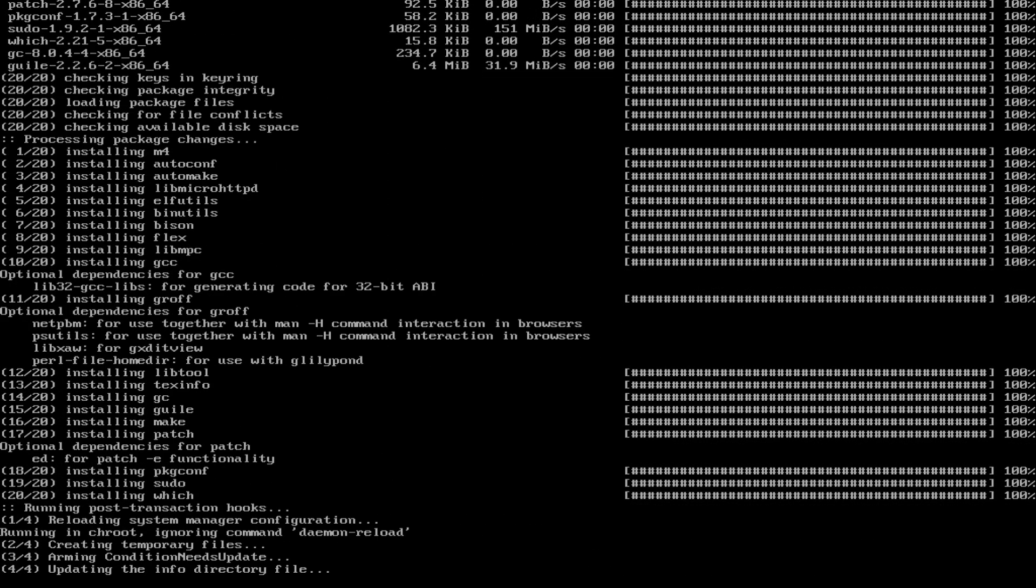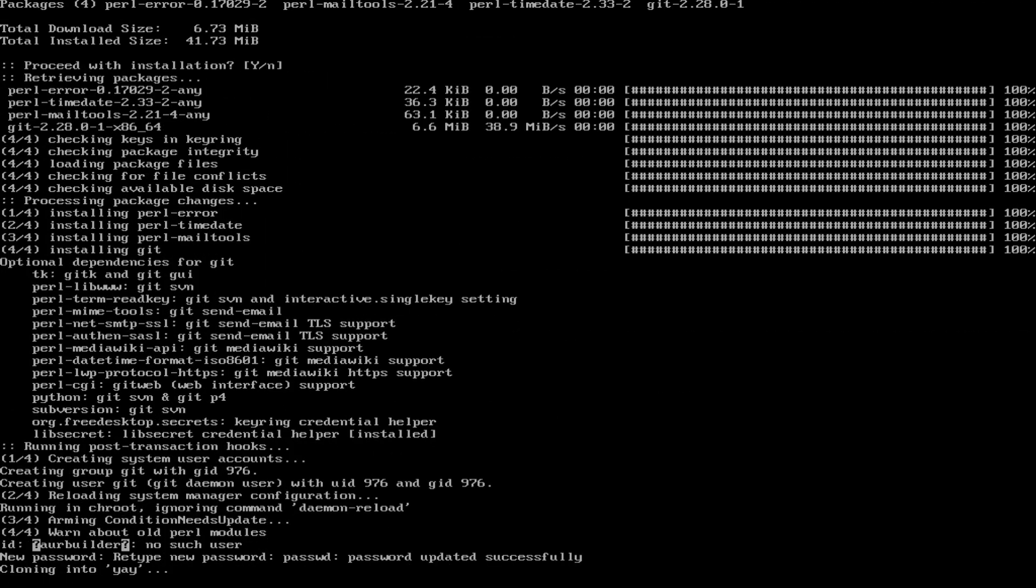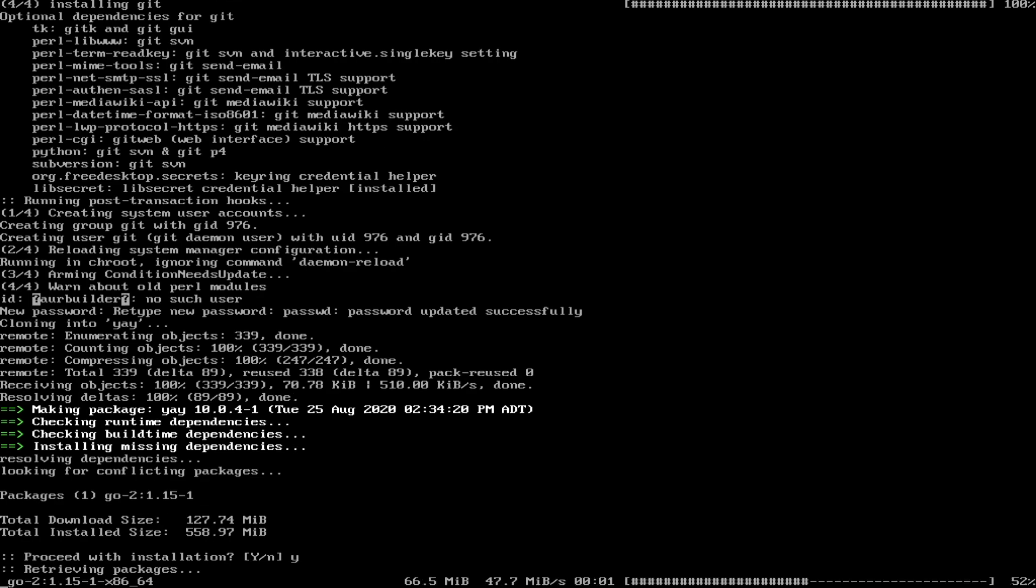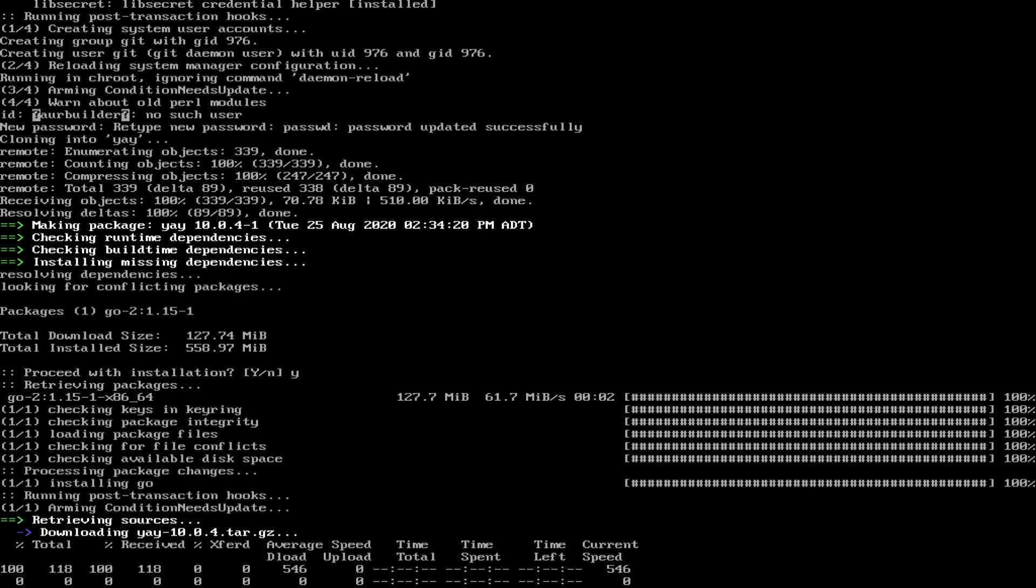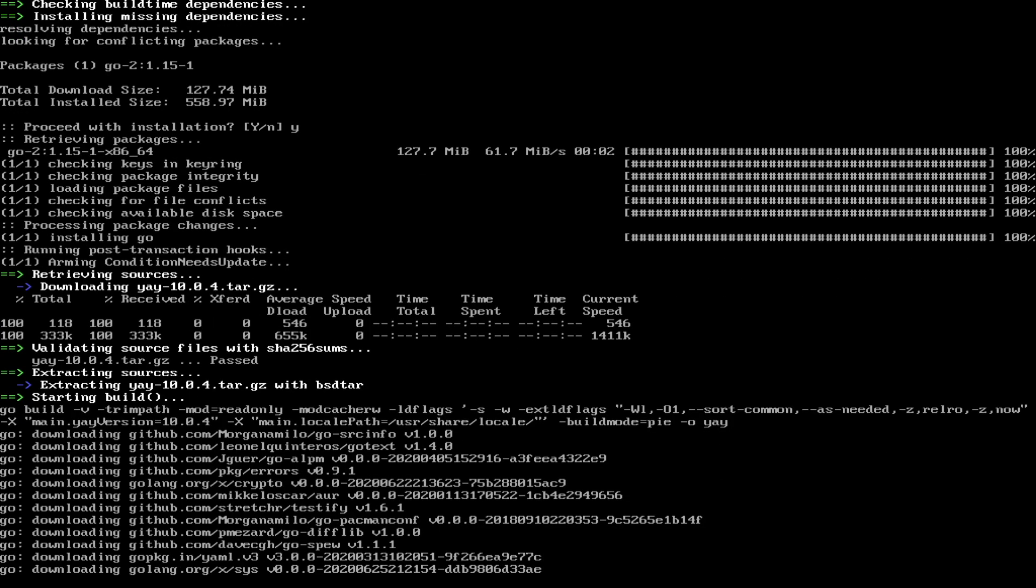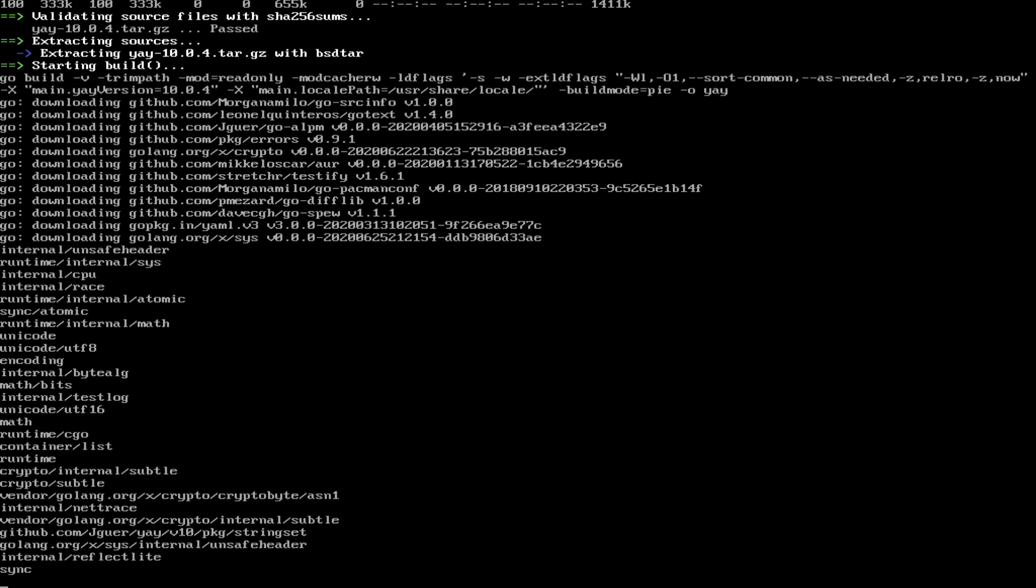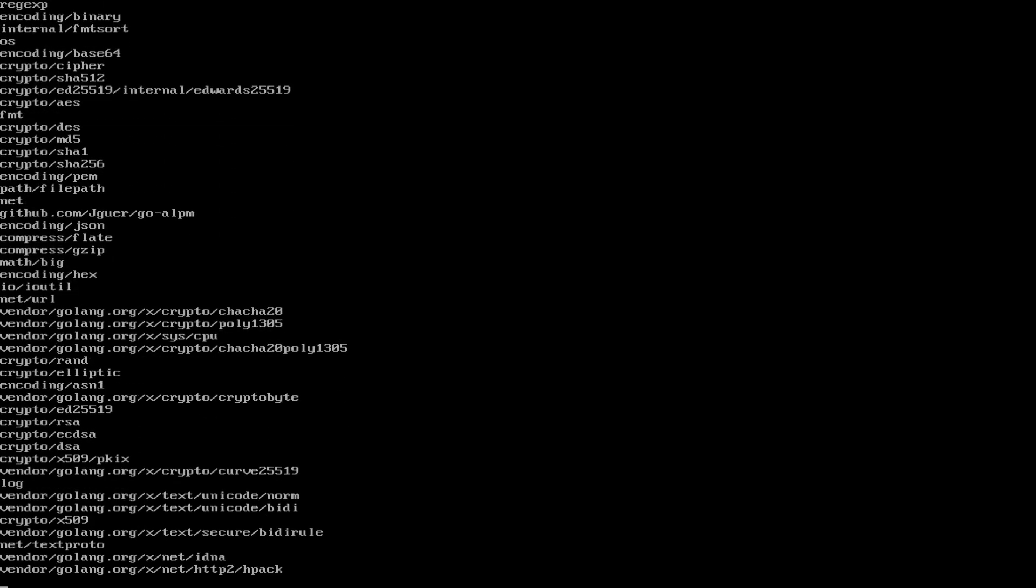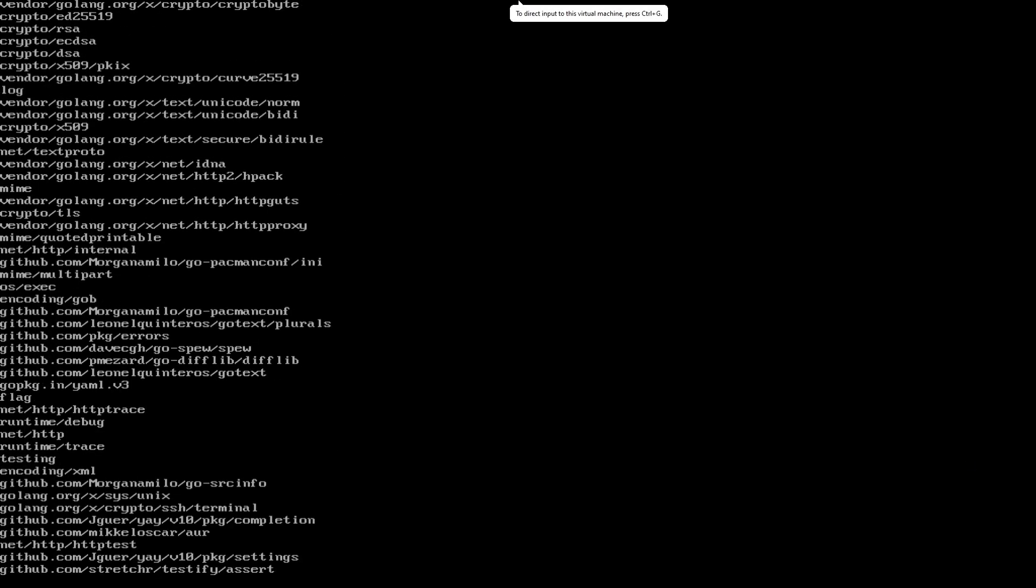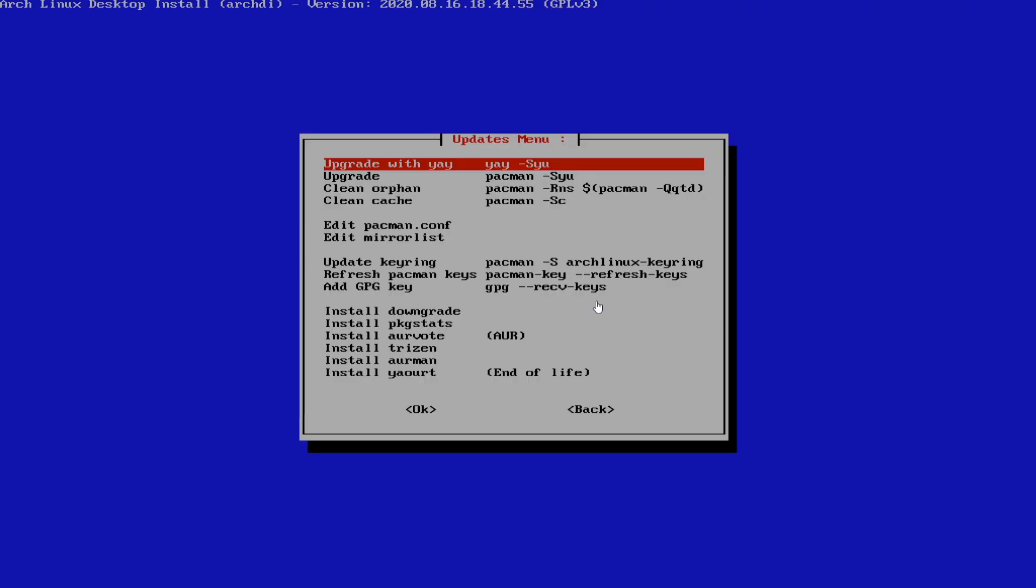That way, you won't have any issues when compiling anything from the AUR. New password, new password, successful. We're going to hit yes. It's going to install go. Go is about a couple hundred megabytes or so. Once go is done, we're going to continue on. It's going to download more stuff, compile some stuff, do a bunch of stuff. No need to worry about what's actually going on.